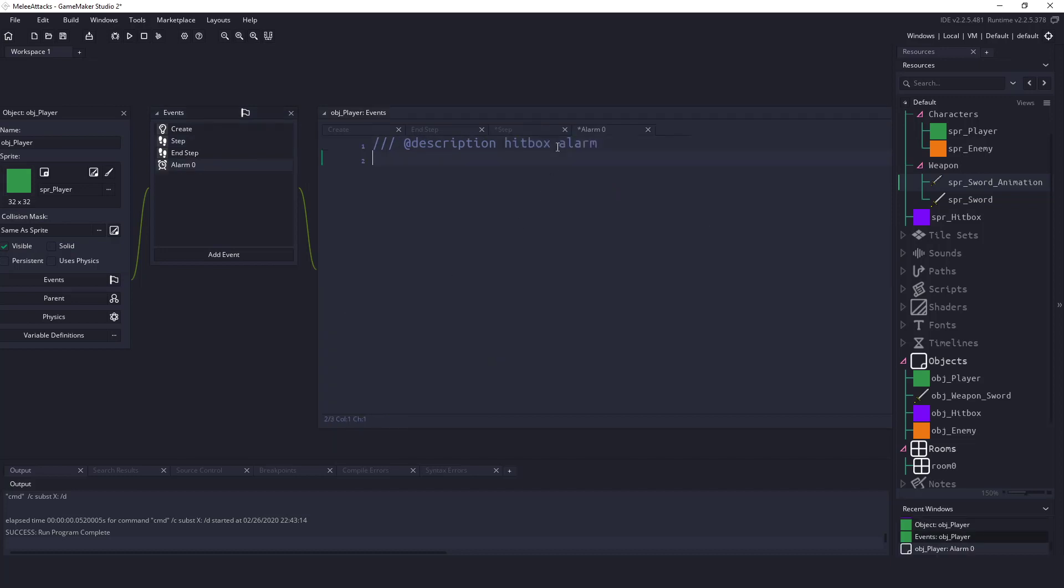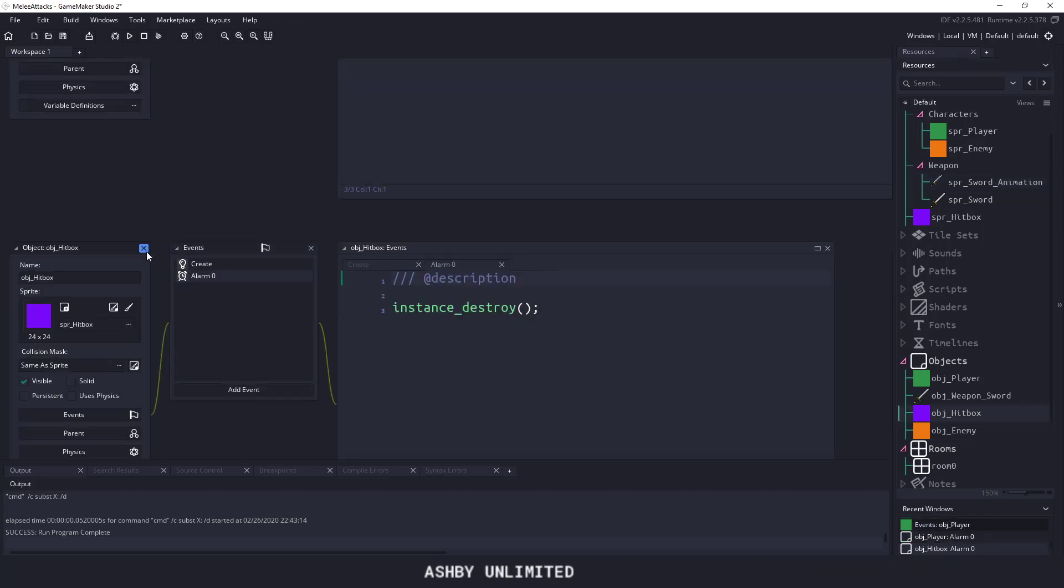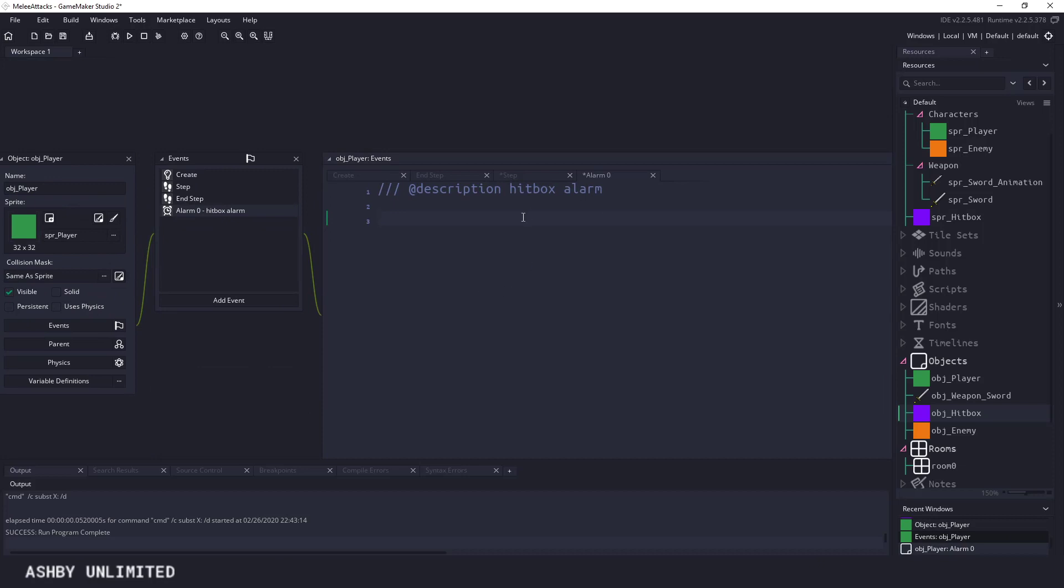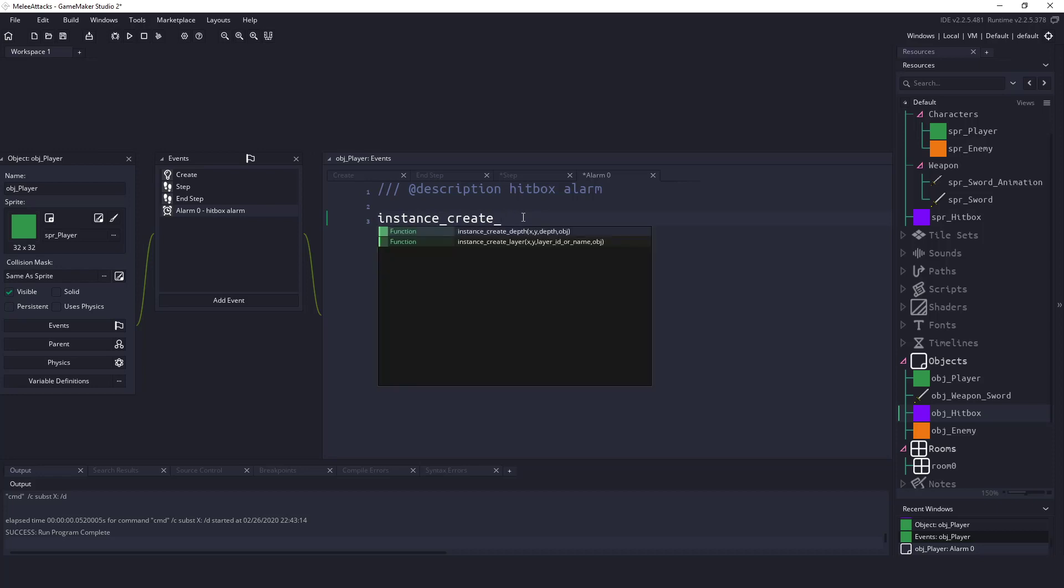So all we need to do now is actually instantiate this hit box object on frame five which is alarm zero. So we could say instance create. Let's do instance create depth because we're not dealing with any layers here.